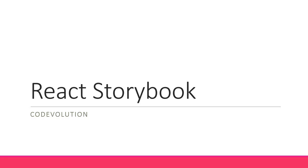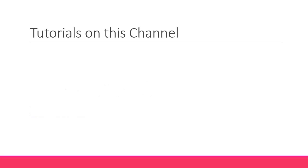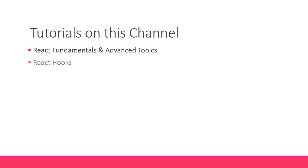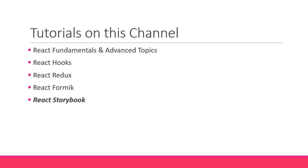Now what I'm trying to do is make this channel a one-stop shop for everything related to React. So far we have tutorials on React fundamentals and advanced topics, React Hooks, React Redux, and even React with Formik. To add to this list, you're going to learn Storybook with React in this series.